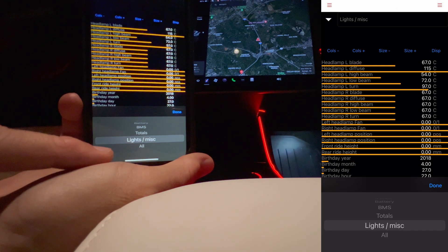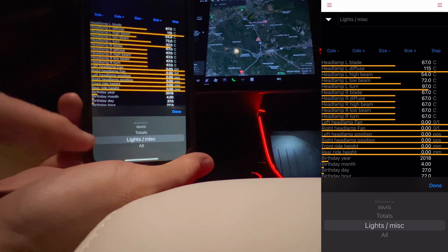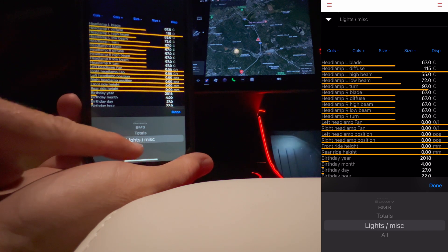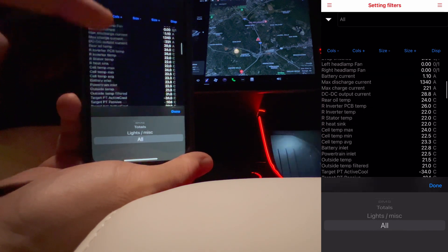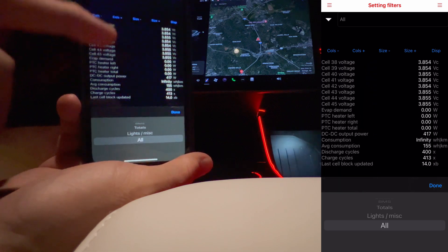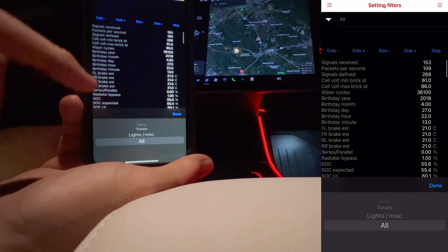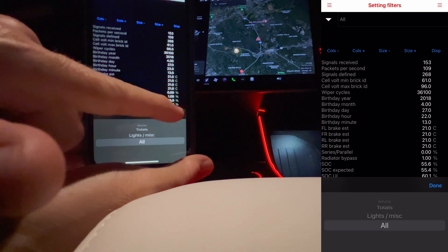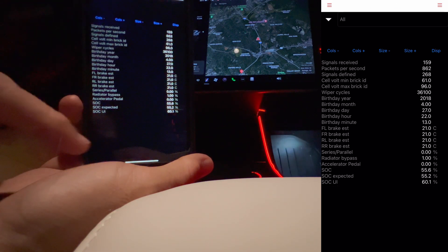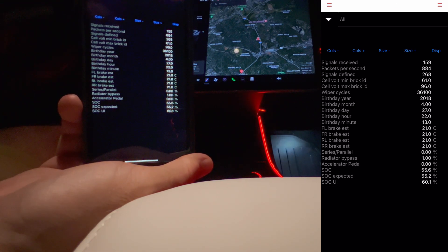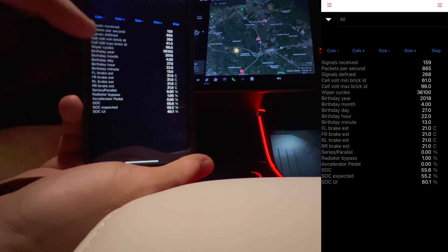Under lights, we have a whole bunch of information about the lights. And then under 'all,' pretty much everything is there and you can just scroll through. If you hit done, that takes away your options for choosing different screens.